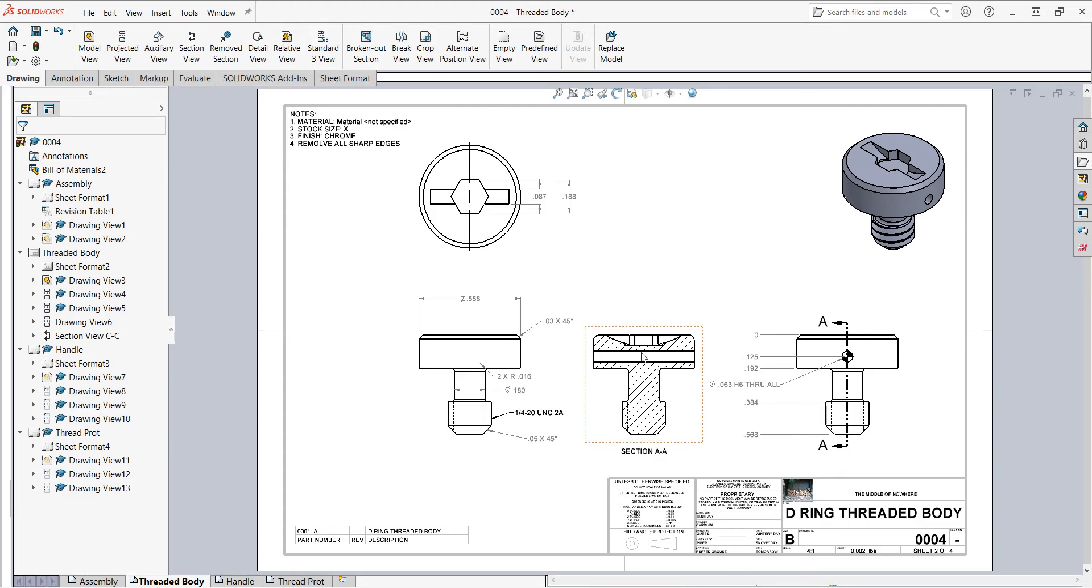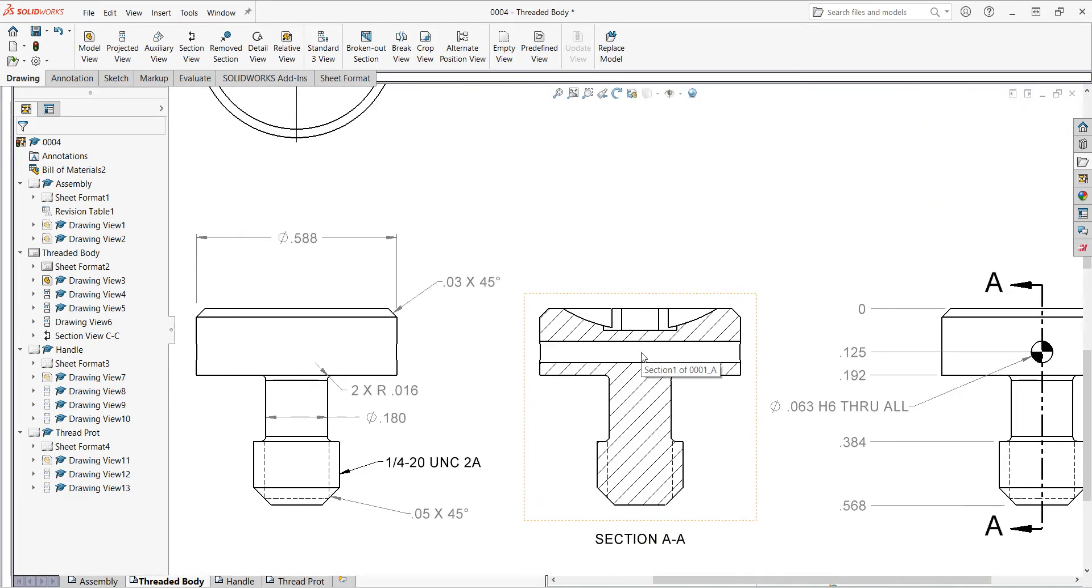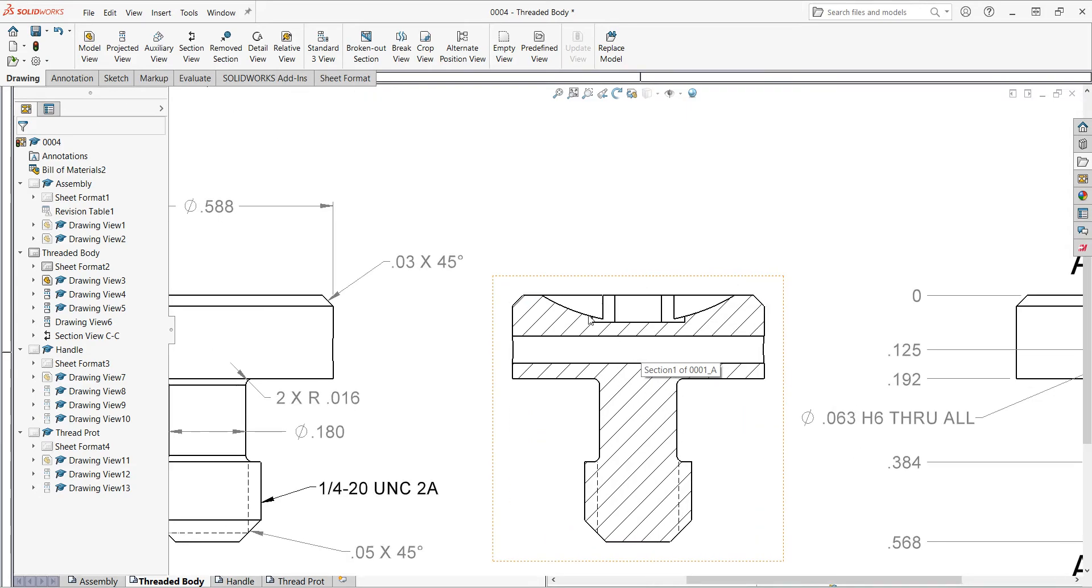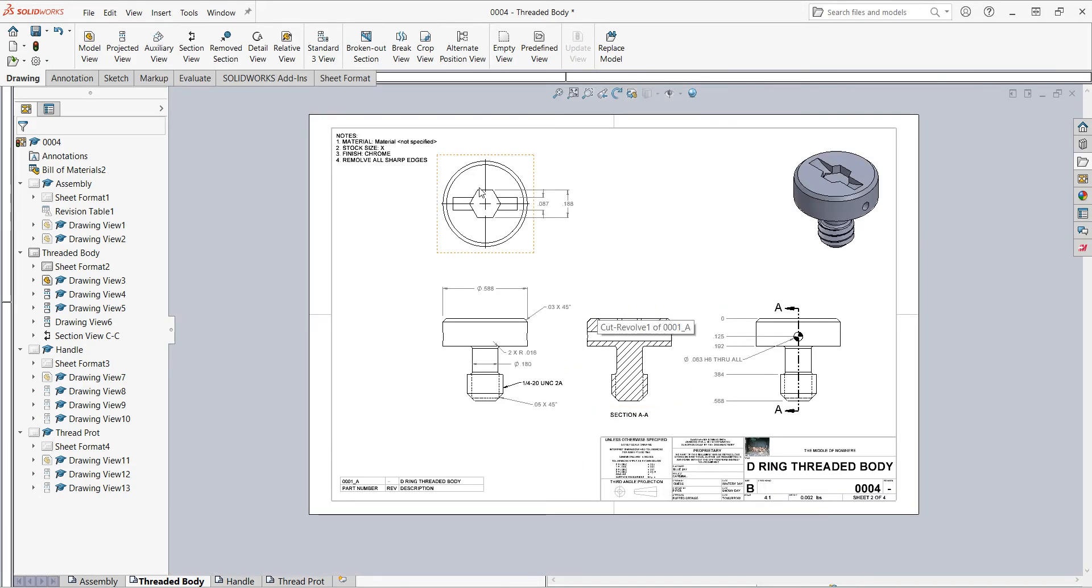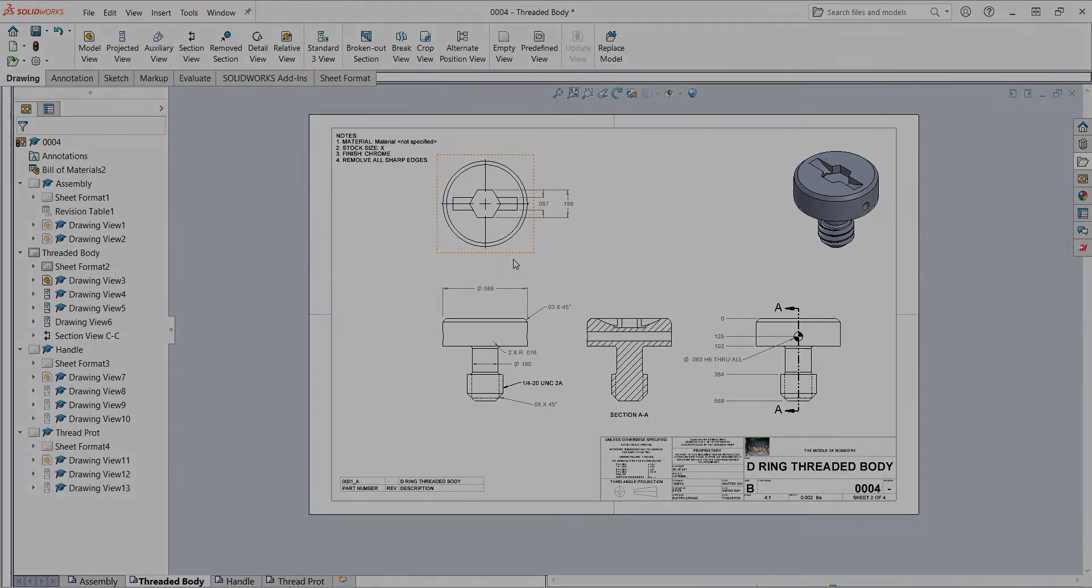Now that I've created a section view, I'll just zoom in here. I can properly see the details of these features cut into the top of the part.